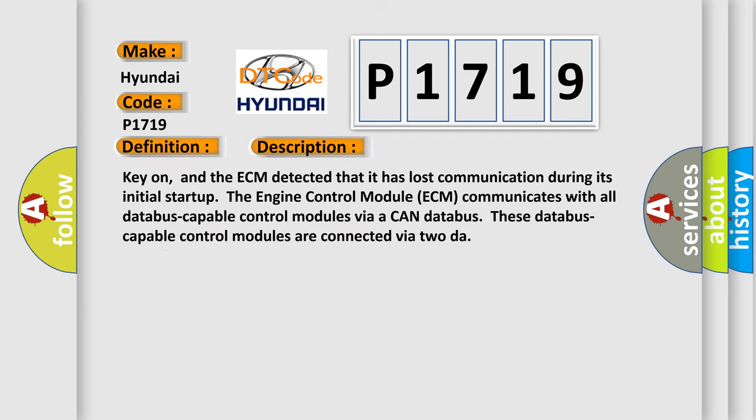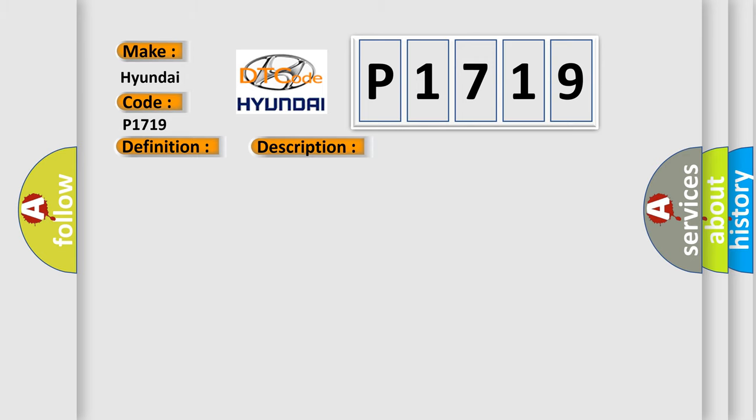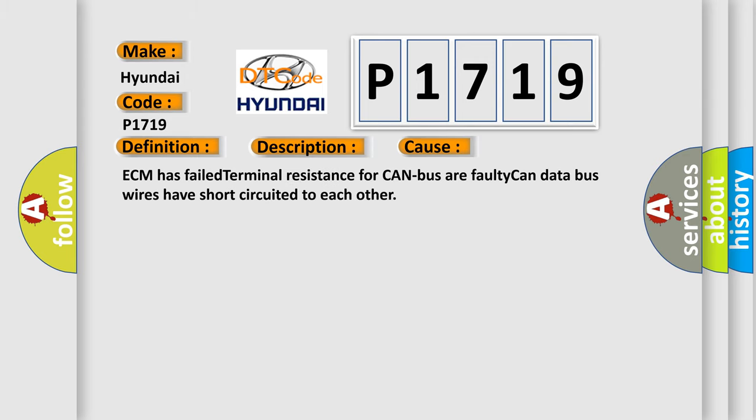Key on, and the ECM detected that it has lost communication during its initial startup. The engine control module ECM communicates with all data bus capable control modules via a CAN data bus. These data bus capable control modules are connected via 2DAR. This diagnostic error occurs most often in these cases: ECM has failed terminal resistance for CAN bus or faulty CAN data bus wires have short circuited to each other.